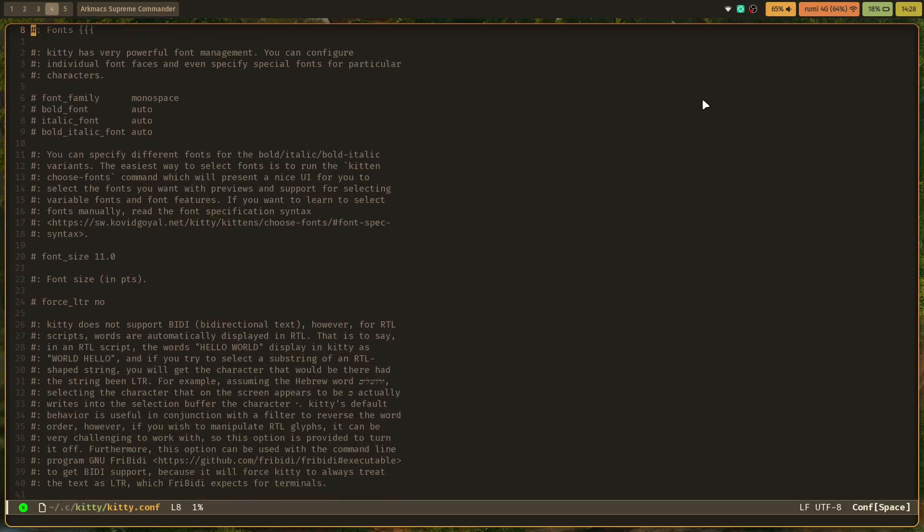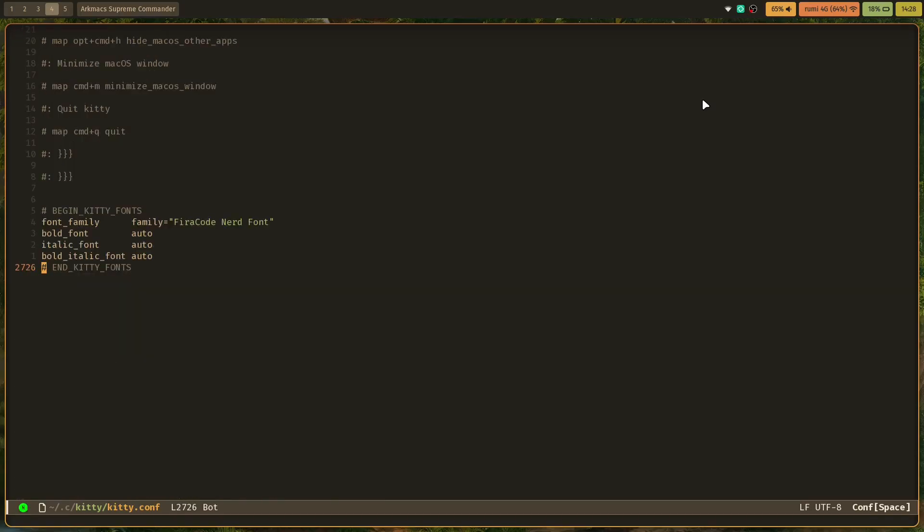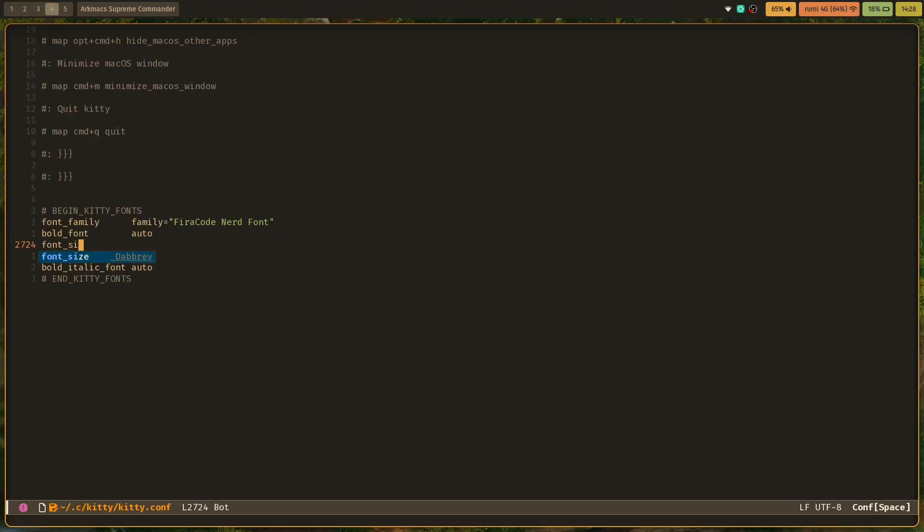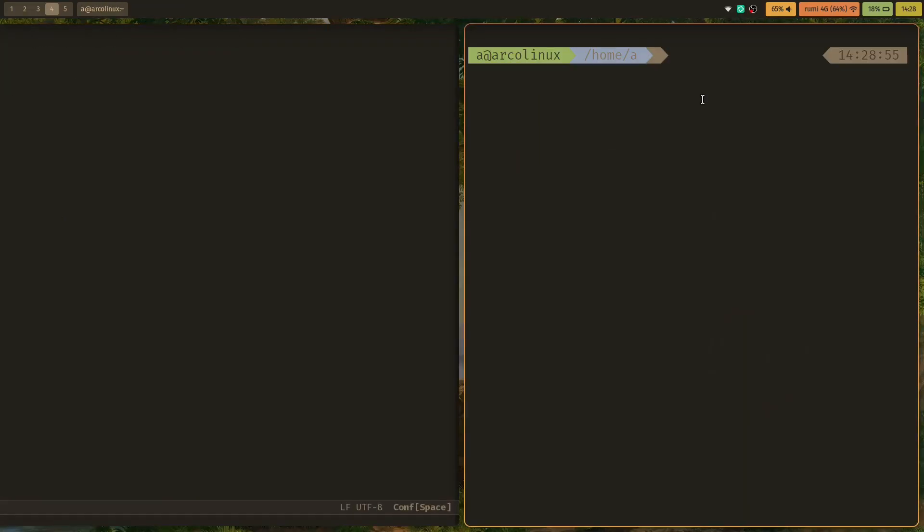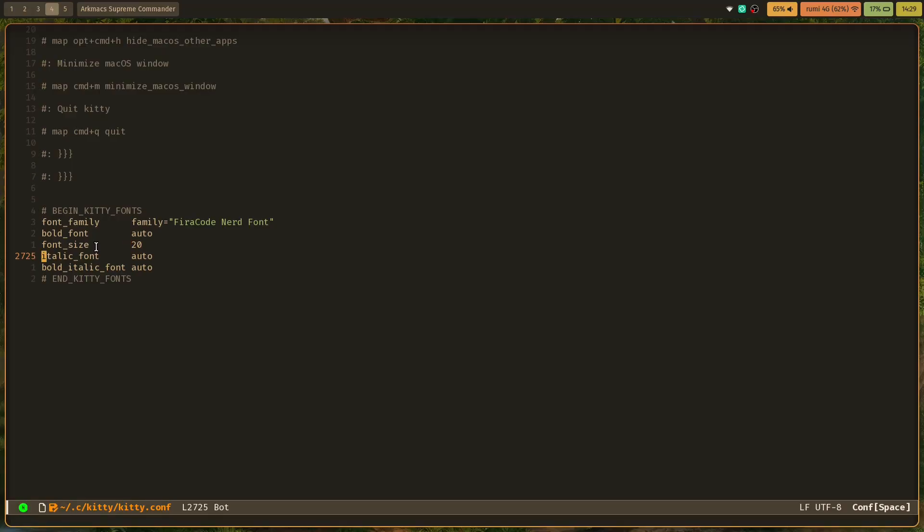You can either scroll down, or in Vim or Neovim you can press capital G. If you're using Emacs with Evil mode you can also press that. We're going to add in the font section here: 'font_size 20'. You can actually add this anywhere you want, doesn't really matter. Next time you launch Kitty it's going to have a large font size. Of course you can set it to anything you want.